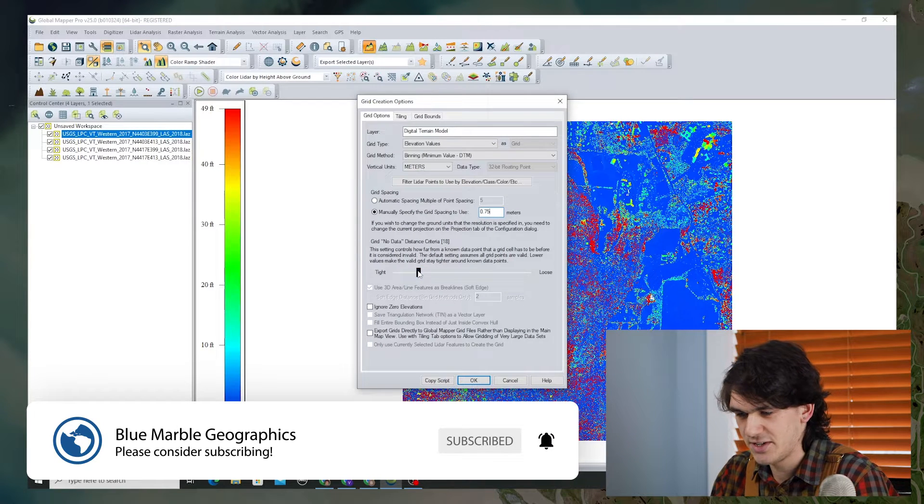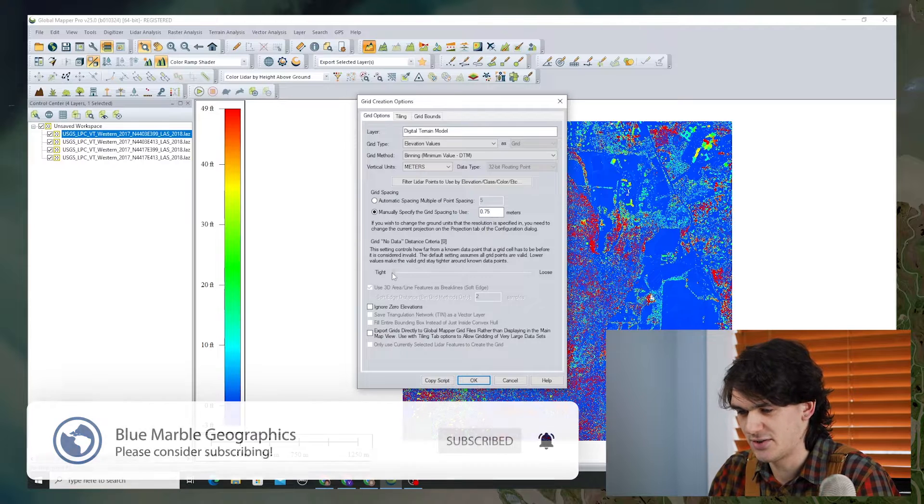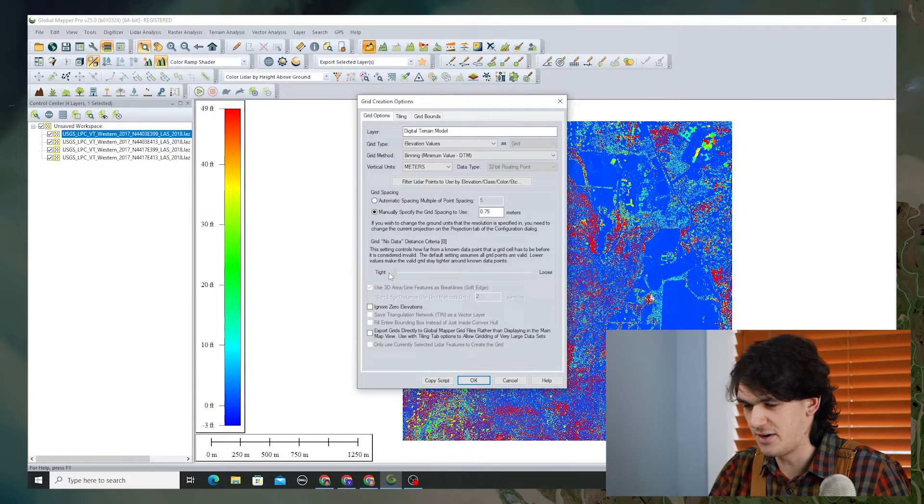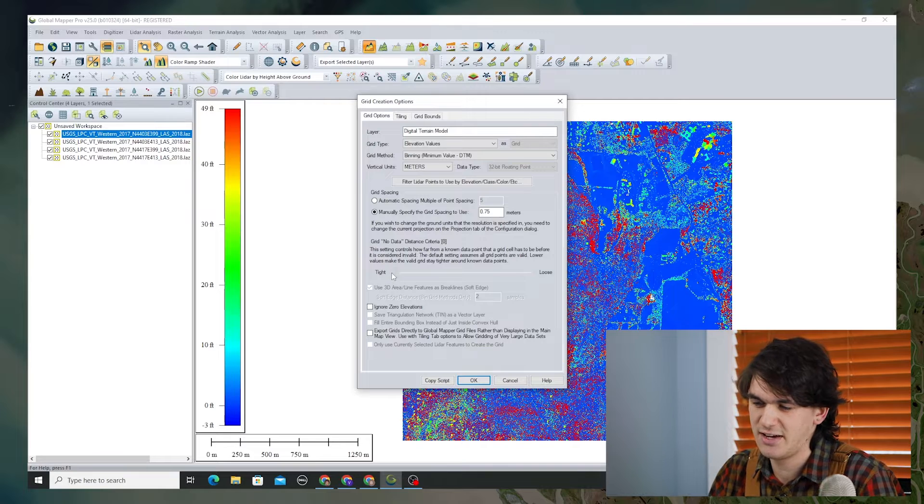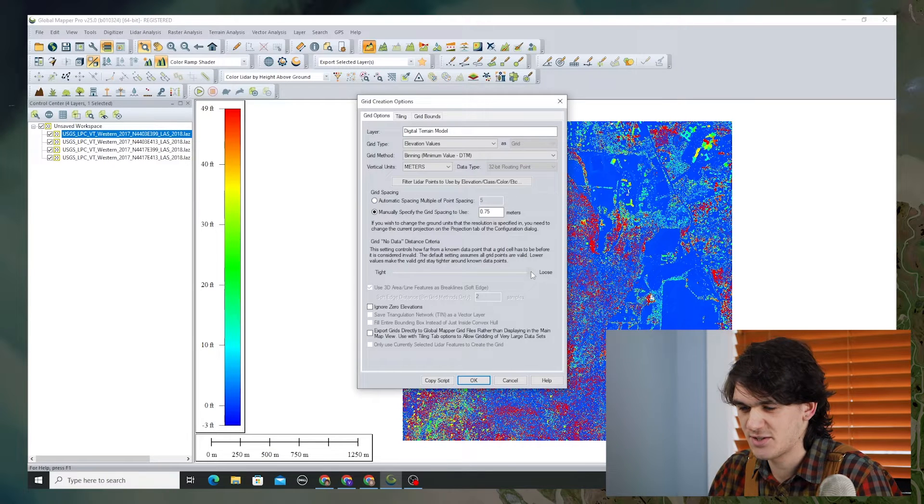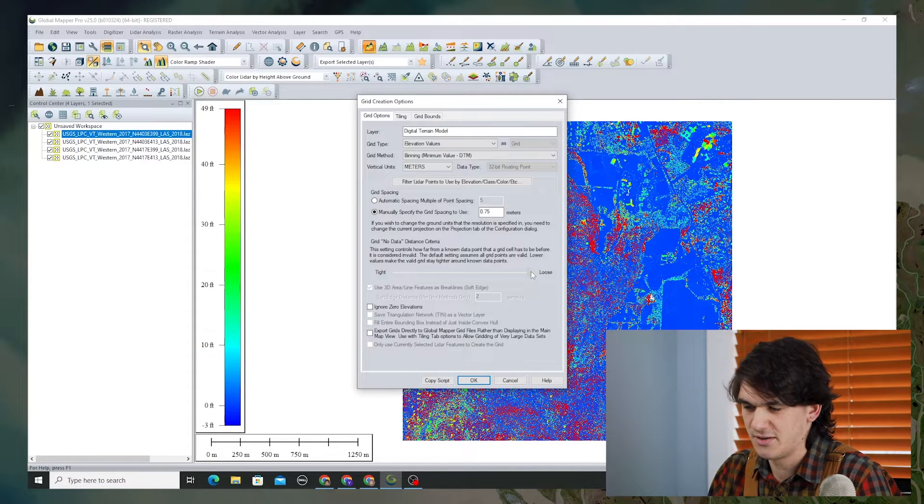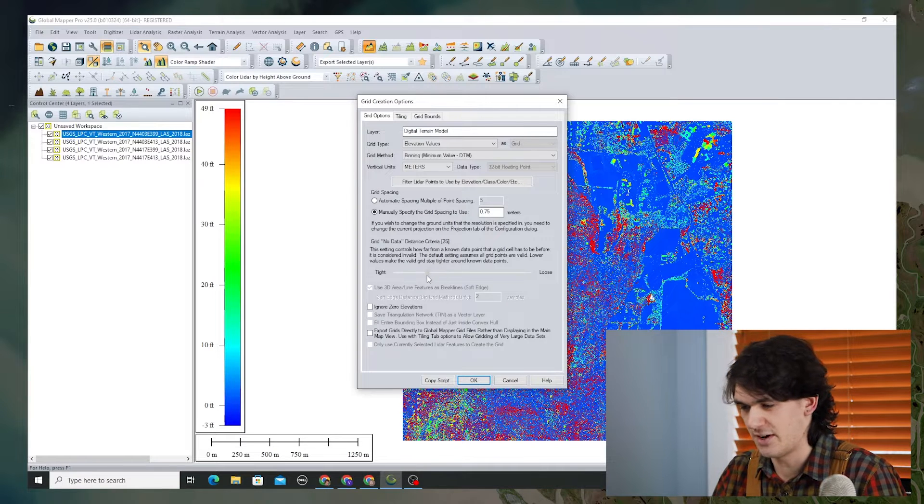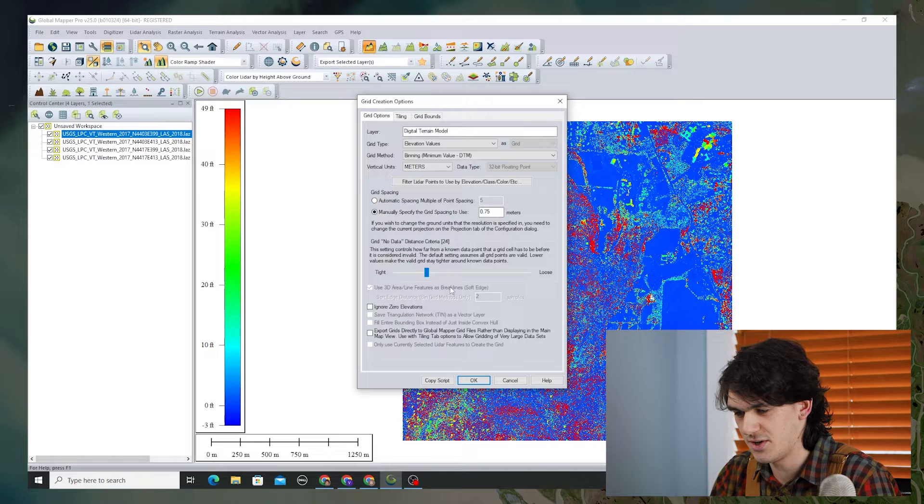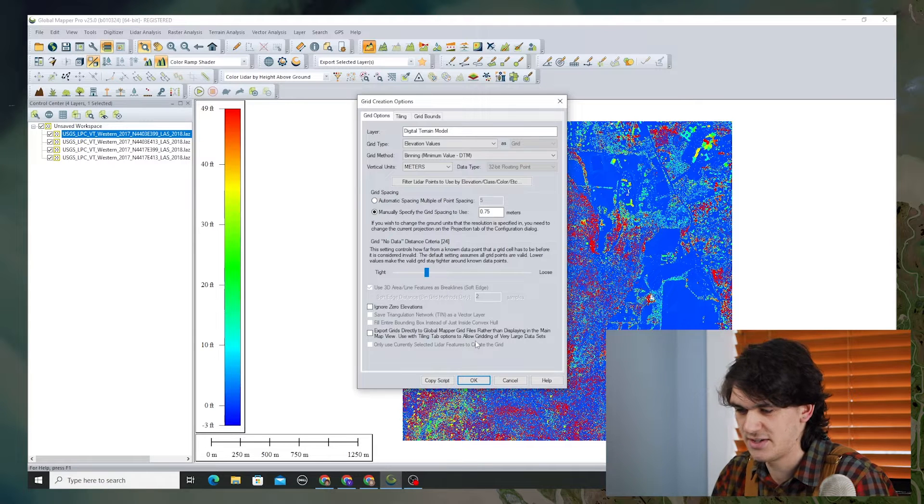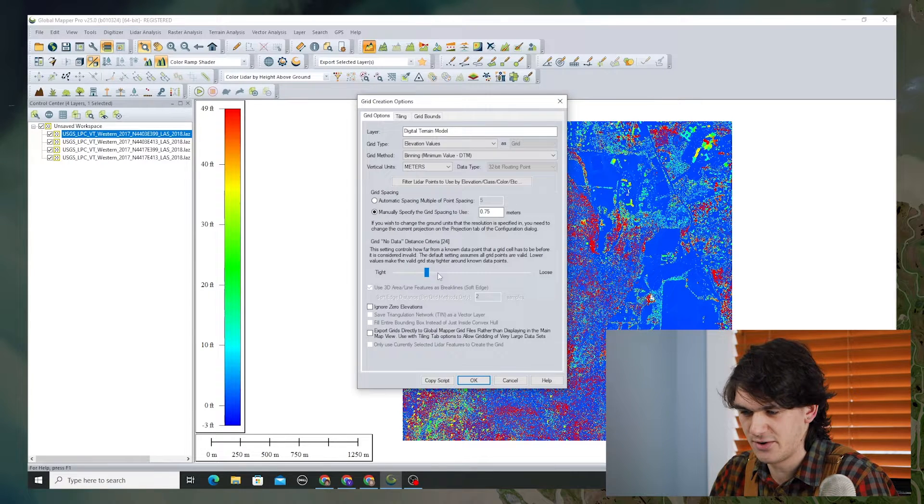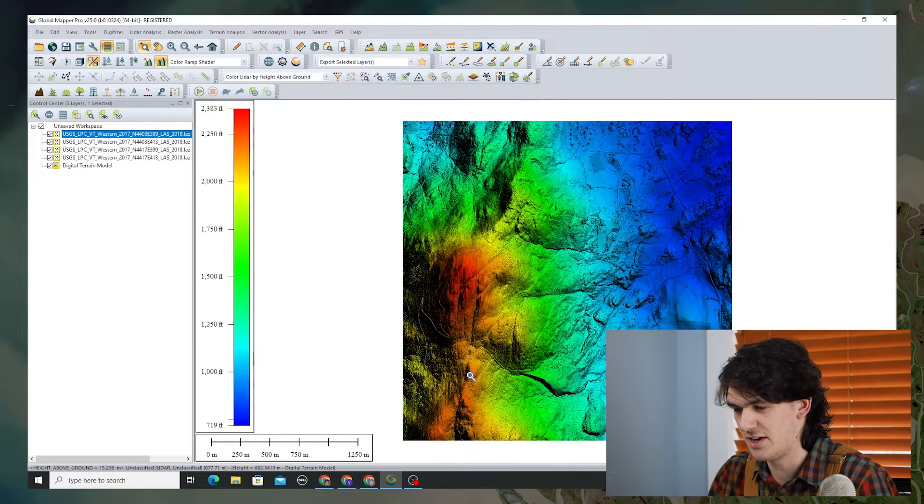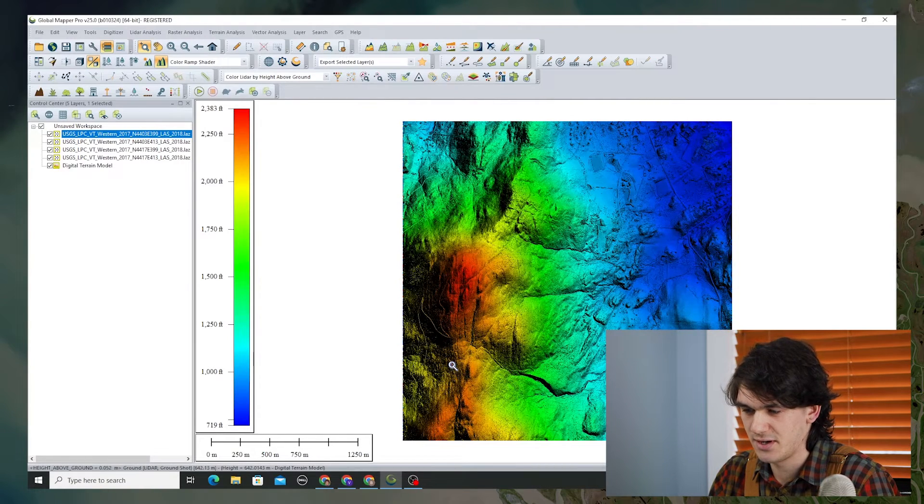Now this no data distance criteria can be slid from tight to loose, and that adjusts whether you're going to hew closely to the existing data when there are gaps in data. There's no big no data gaps in this particular point cloud, so I don't really have to worry about it too much, but if you had gaps in your data you would want to use loose.